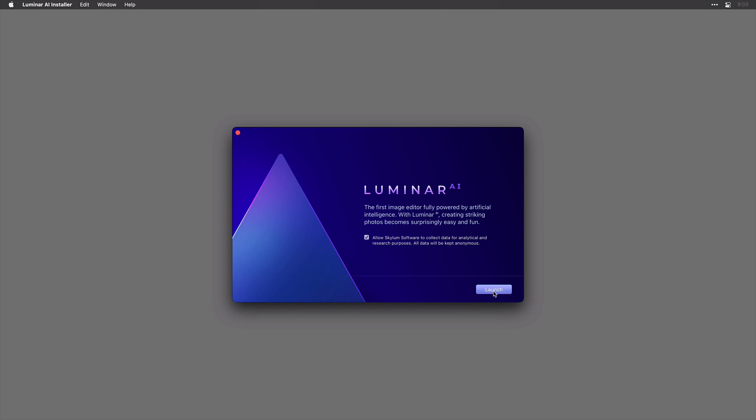You can decide whether or not to allow Skylum to collect anonymous data that will help improve the product. Once the installation is finished, just click Launch.